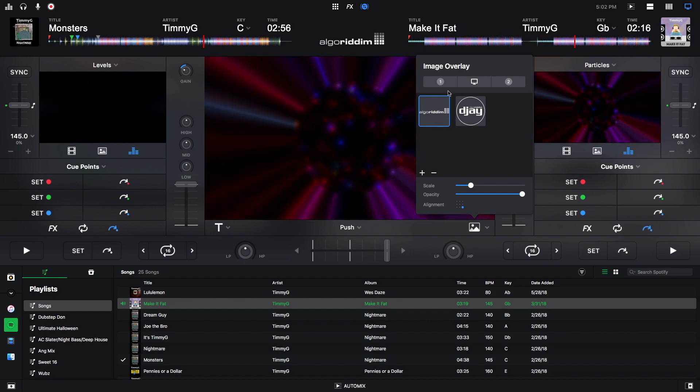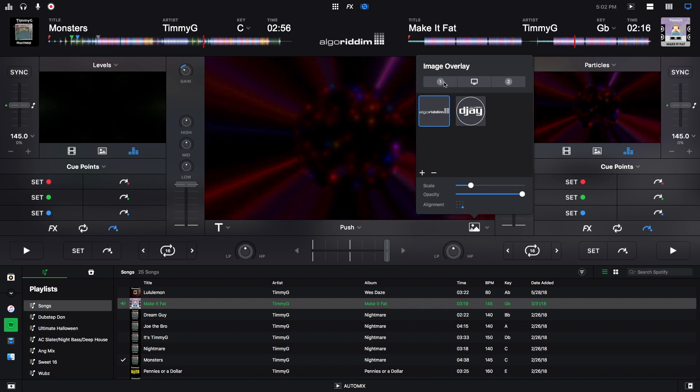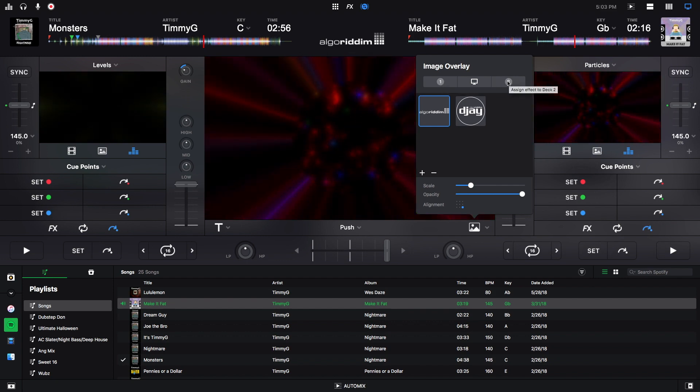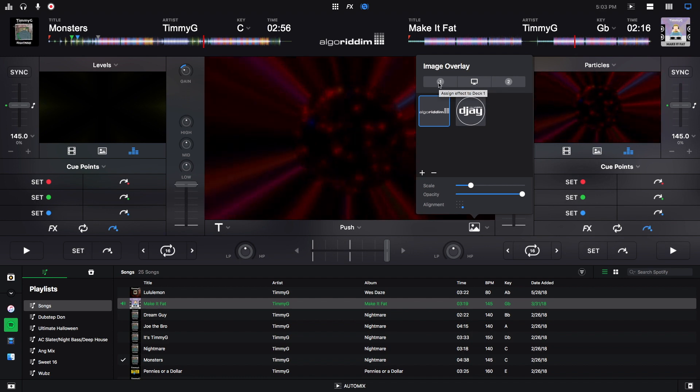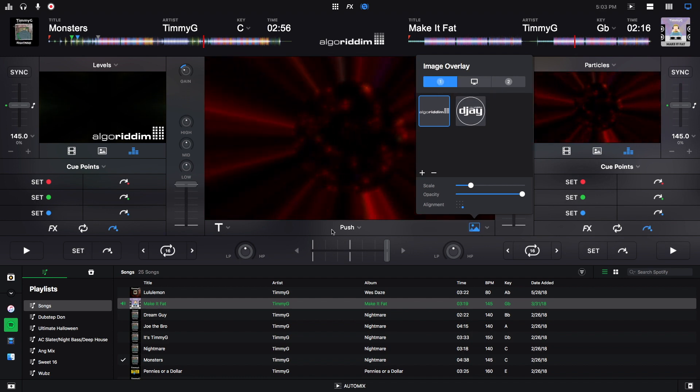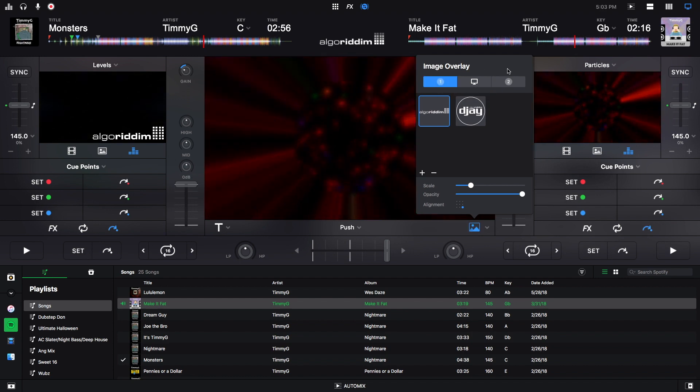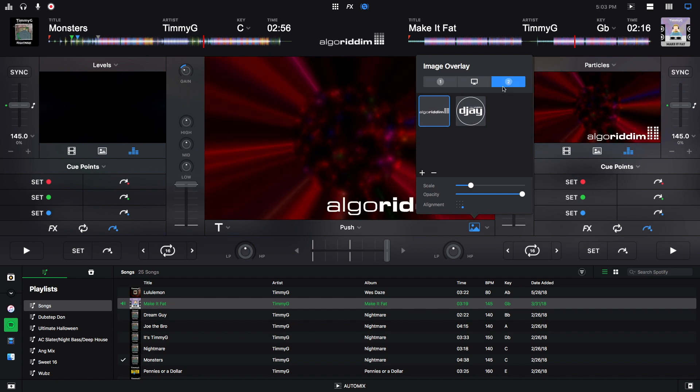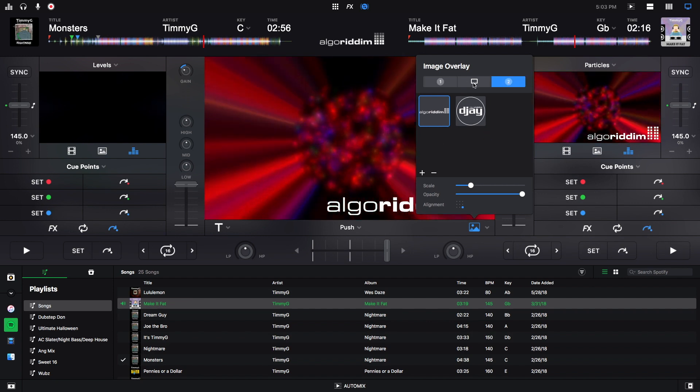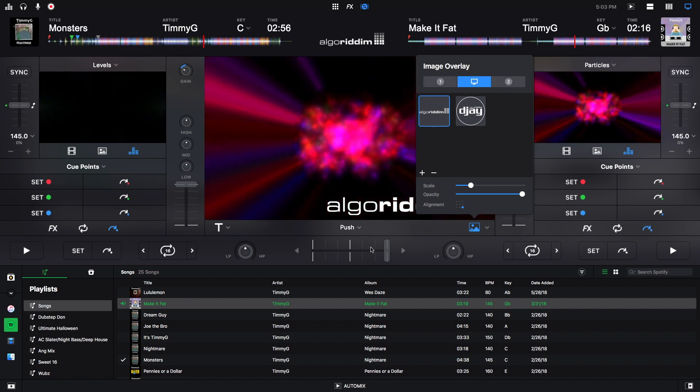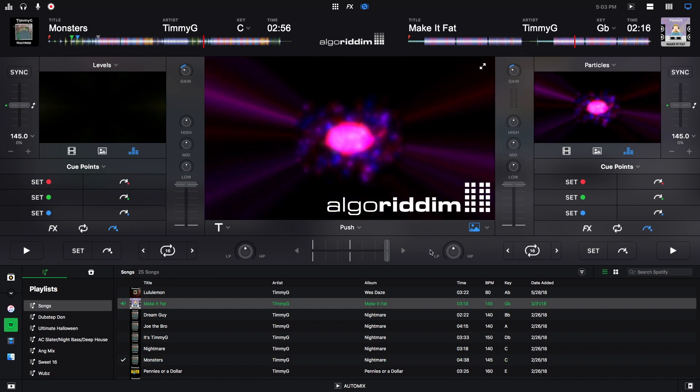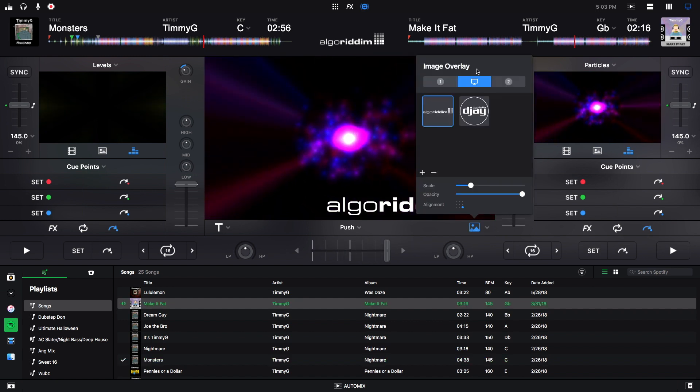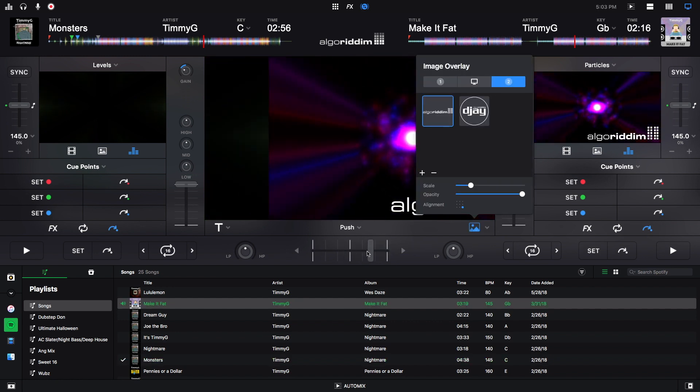So to do that I can click on the image and then click whether I want it to be on just the first deck, just the second deck, or the entire main screen. So all I have to do is click, and right now it's just on the first deck. If I click here it's just on the second deck, and then here it's on the main screen. So whether or not I move it, it still moves, whereas for these ones if I have it on deck two, it will only be on deck two.